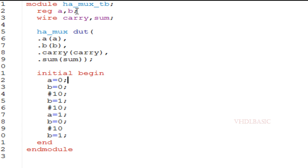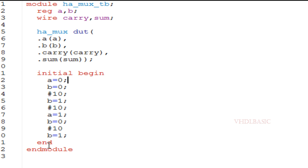Moving to the testbench of the half adder: A and B are the inputs, declared as registers; carry and sum are the outputs, declared as wires. Here I am instantiating the half adder module. In the initial begin block, I am toggling all four combinations of A and B. Now I will show you the simulation waveform.